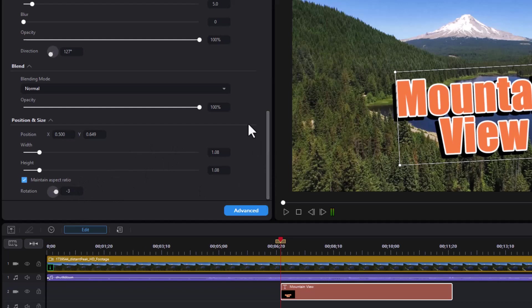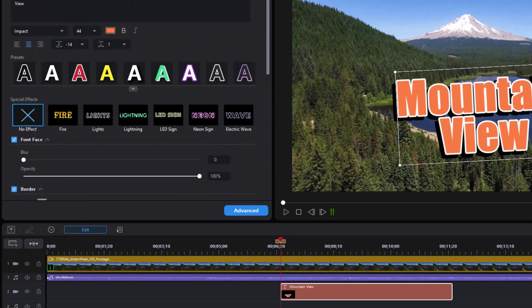So those are the basic controls for simple title editing using the quick editor and the newest version of PowerDirector.